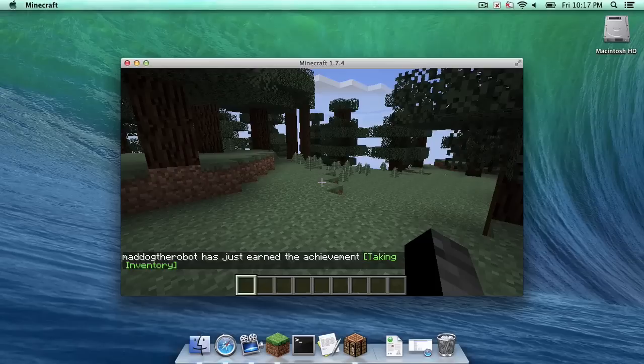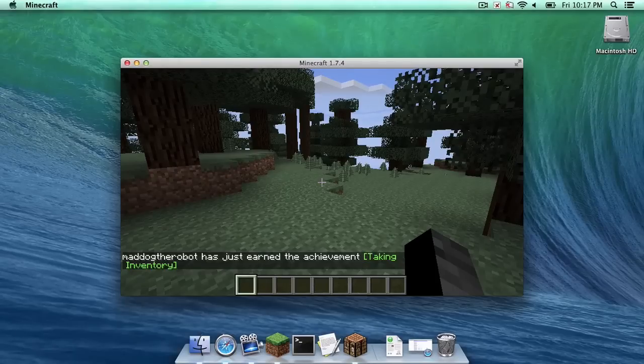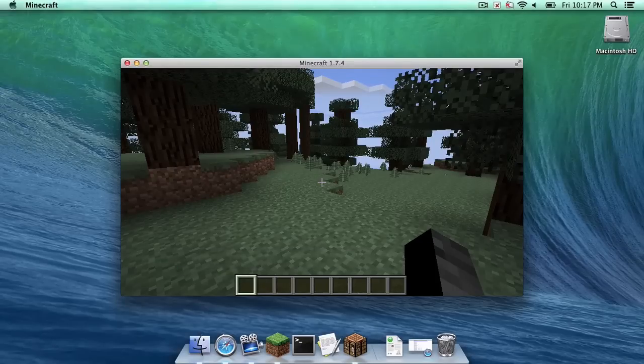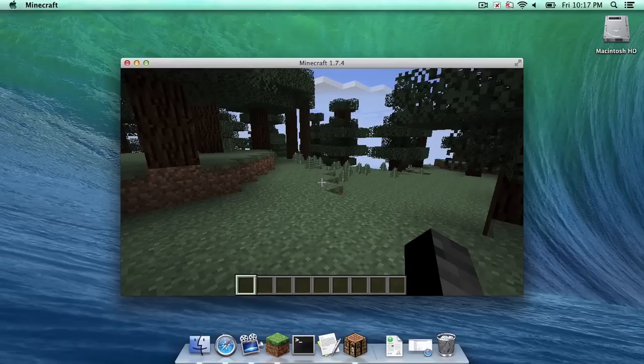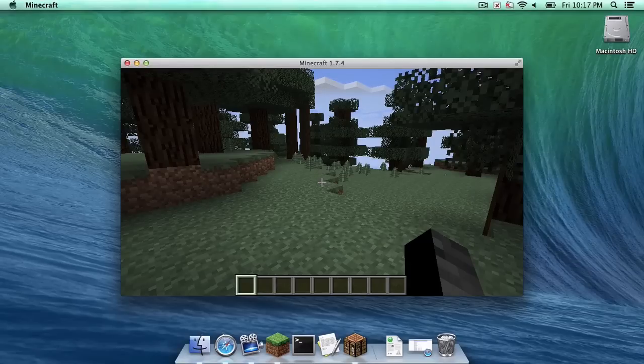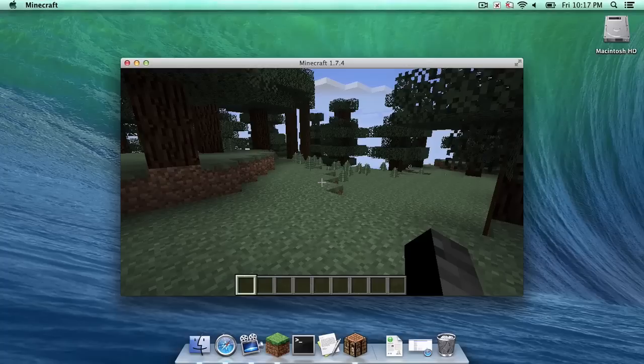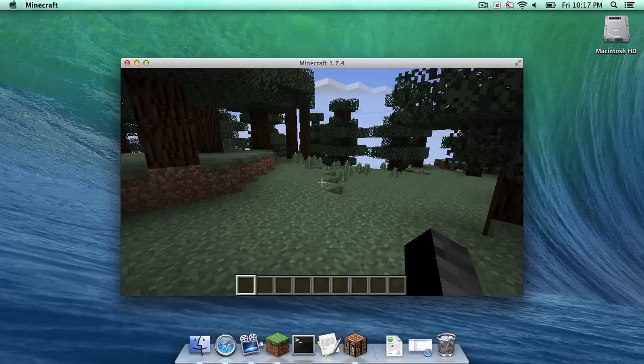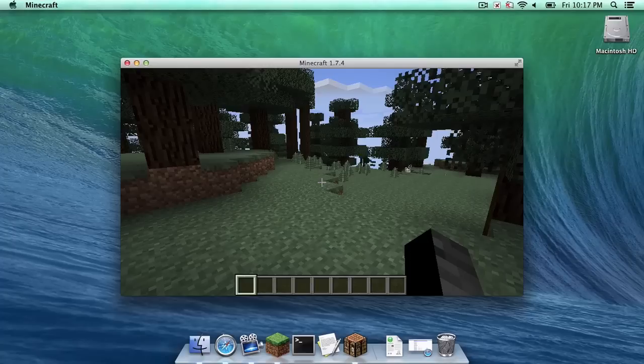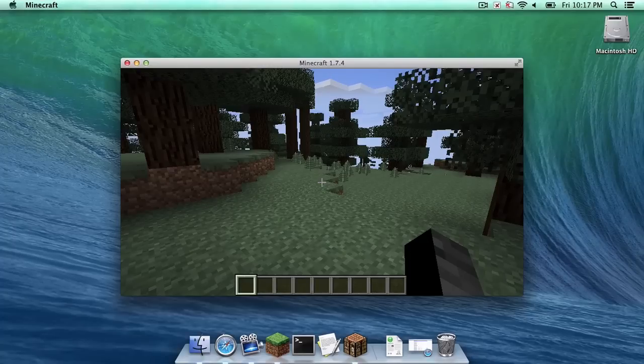That is all you have to do to install Optifine for Minecraft 1.7.4 on your Mac. All right guys, thank you so much for watching. If you have any questions, comments, or concerns, please leave a comment below. If you are not subscribed to this channel and you want to subscribe for more gaming tech tutorials and reviews, make sure to hit that subscribe button. And if you really enjoyed this video, hit that like button as well. All right guys, thank you so much for watching. I am Sam and I'm signing off.